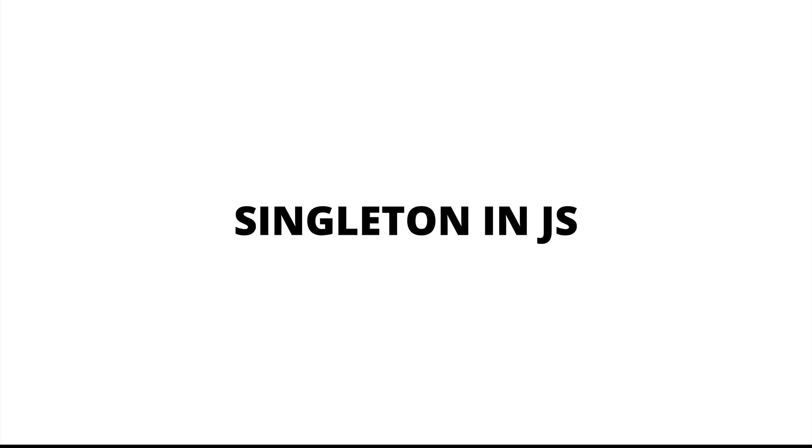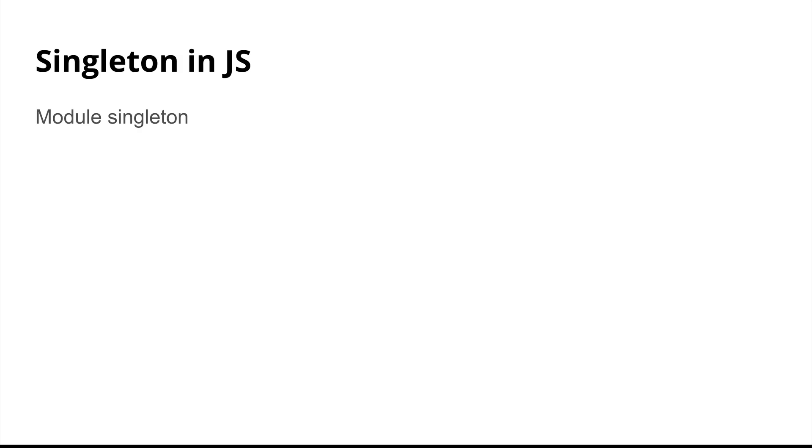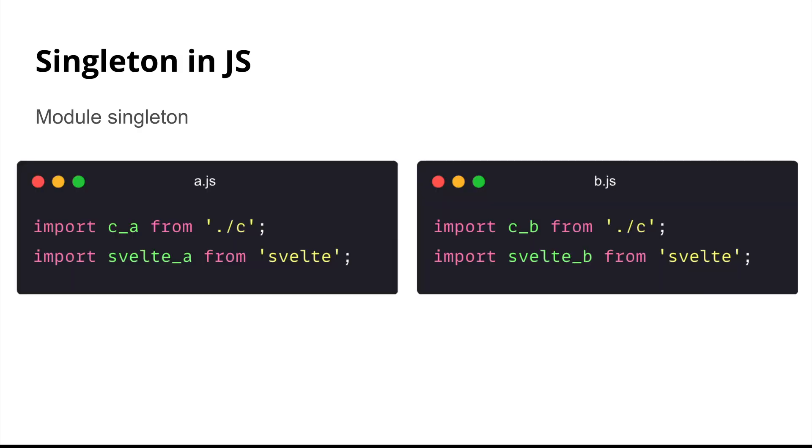So let's take a look at some examples of Singleton in JavaScript. One common example would be a module Singleton, which means if you have two modules A and B and they're trying to import from the same module, say in this case, they're trying to import from C or they're trying to import from Svelte.